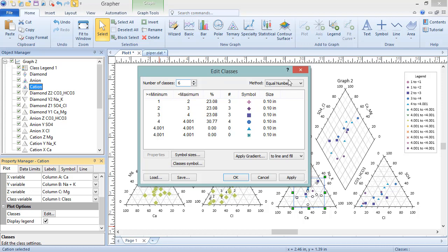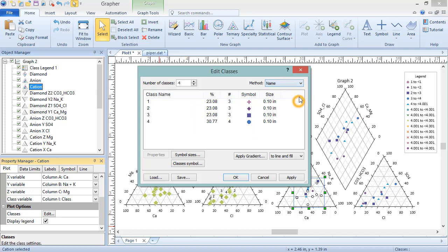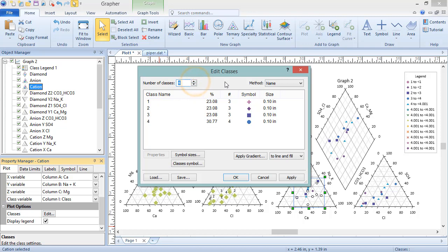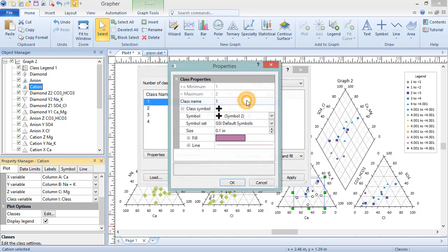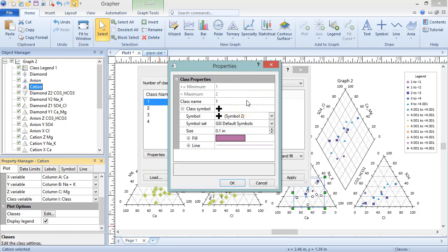When the method is name, the number of classes will automatically update to the number of unique entries in the class column. But classes can still be added or subtracted by increasing or decreasing the number of classes. Below these fields are the classes themselves. Double-click on any entry in a particular row to edit the class name and or symbol properties for just that class.